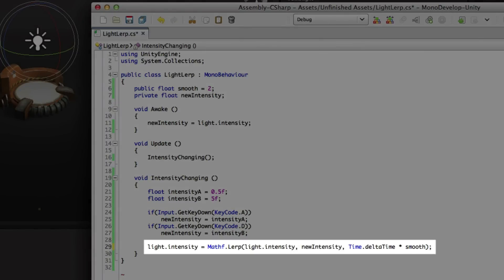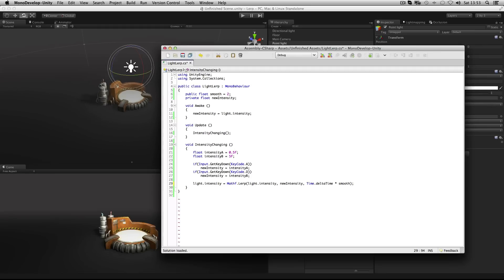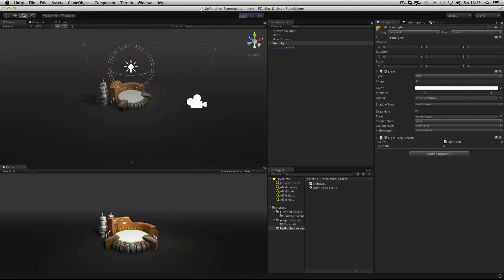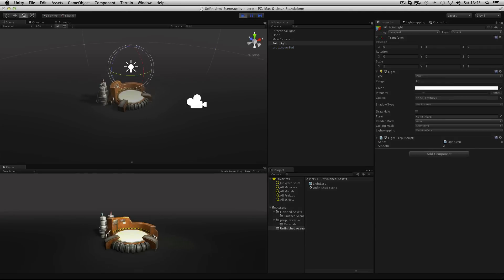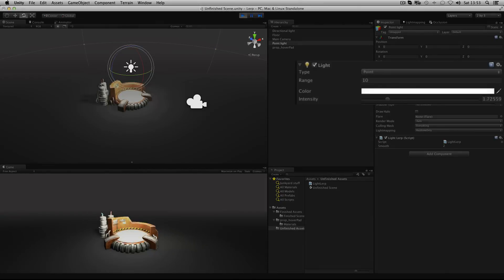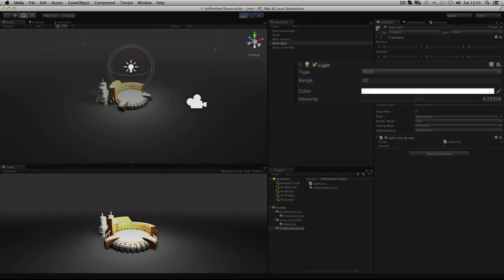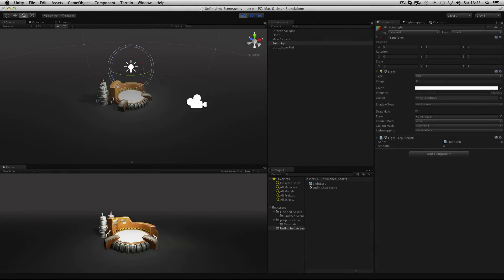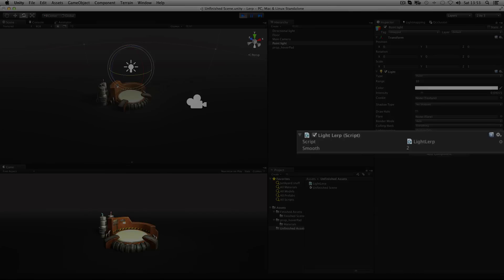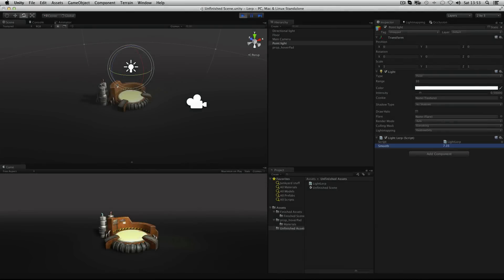The from value is the current intensity and the value to interpolate towards is the value of the new intensity variable. And yet again we're using time.deltaTime multiplied by our smoothing variable. Let's see how this looks. And as usual if our smoothing value differs we can increase the speed at which this interpolation occurs.